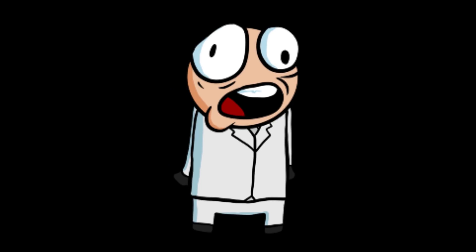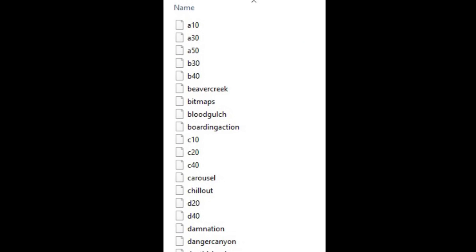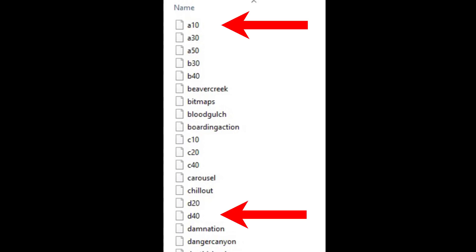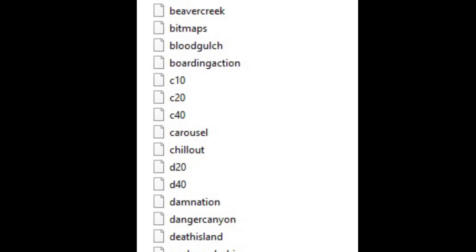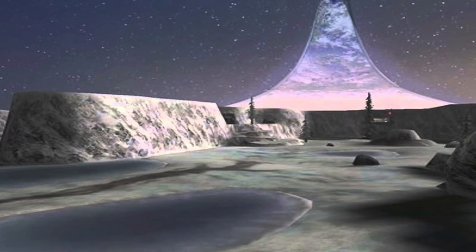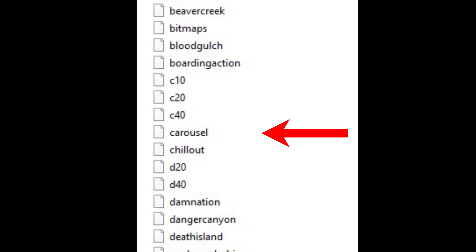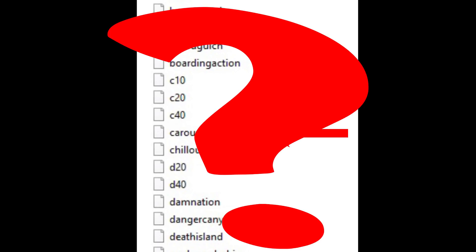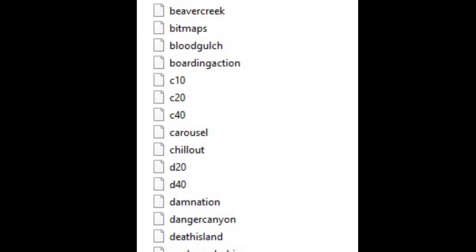The Pillar of Autumn is a10 and the Maw is d40 — everything else is somewhere in between. In terms of multiplayer maps, most of them do correspond with their actual map names: Blood Gulch is called blood_gulch, Sidewinder is called sidewinder. But there are a couple that stand out.